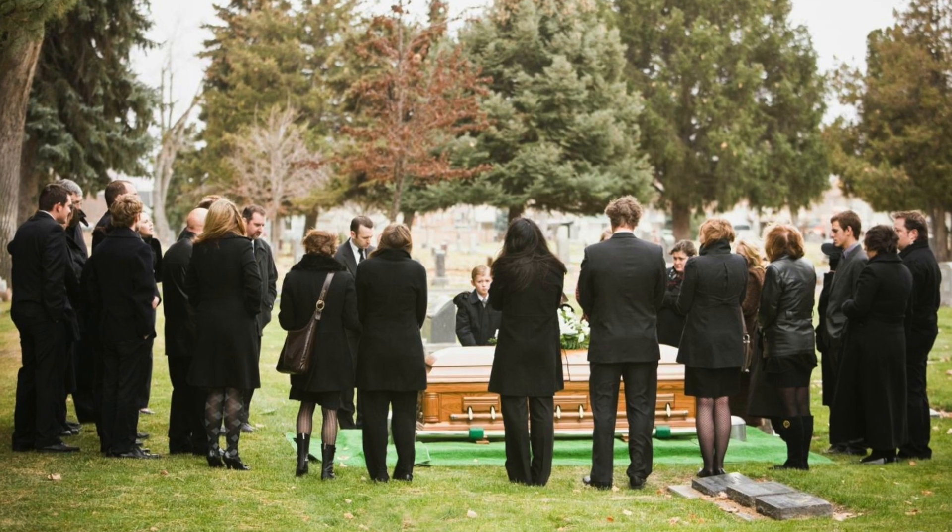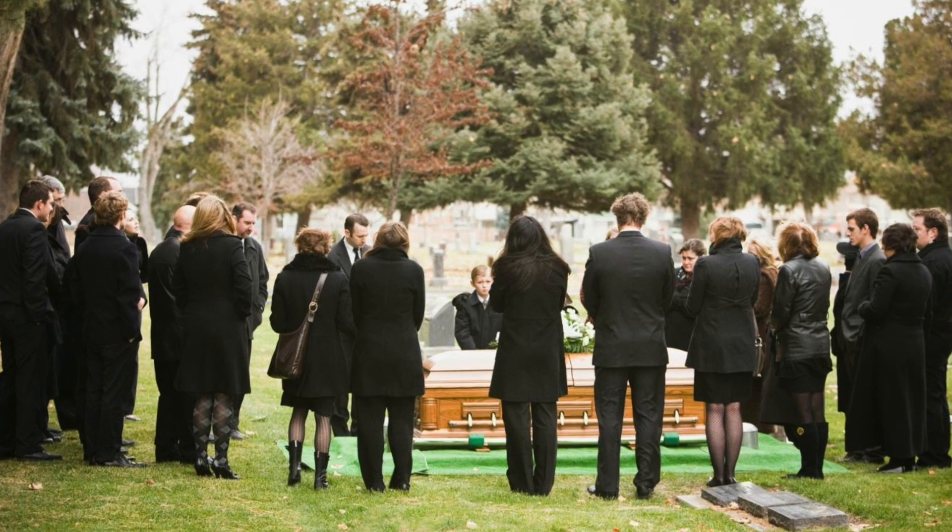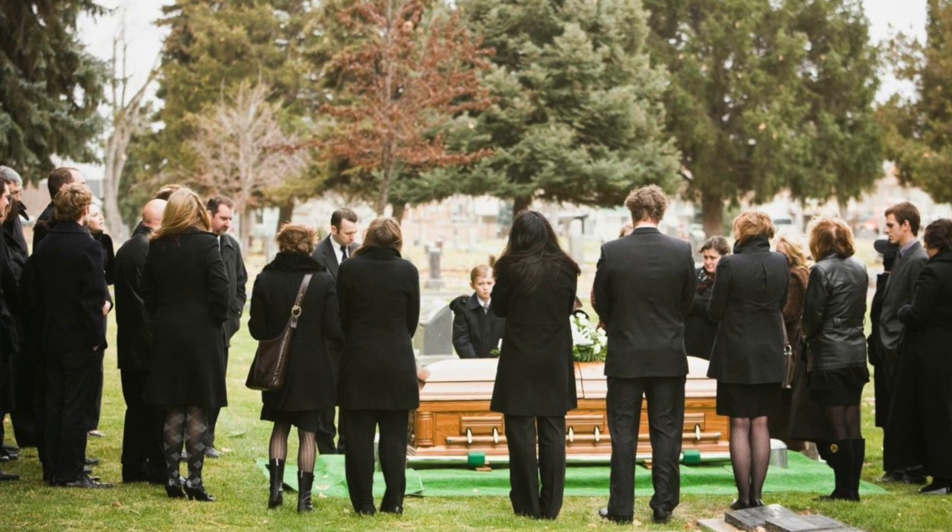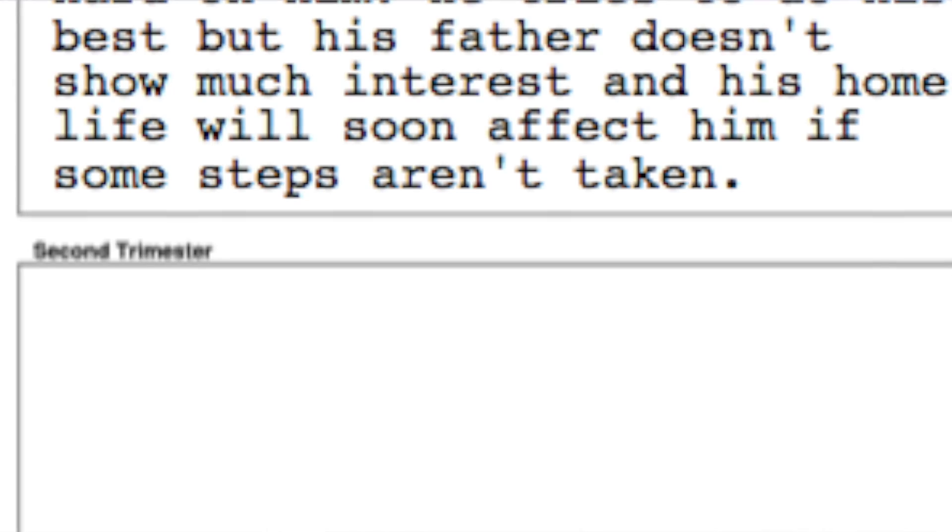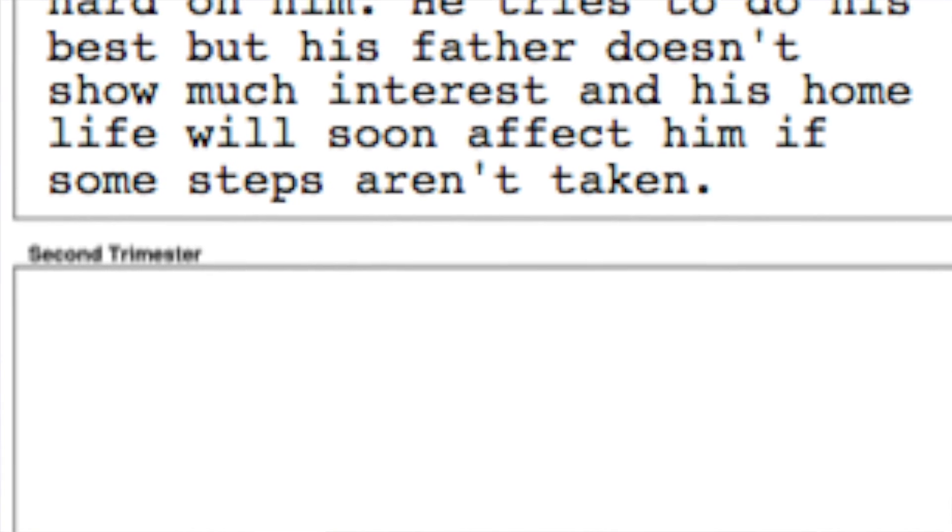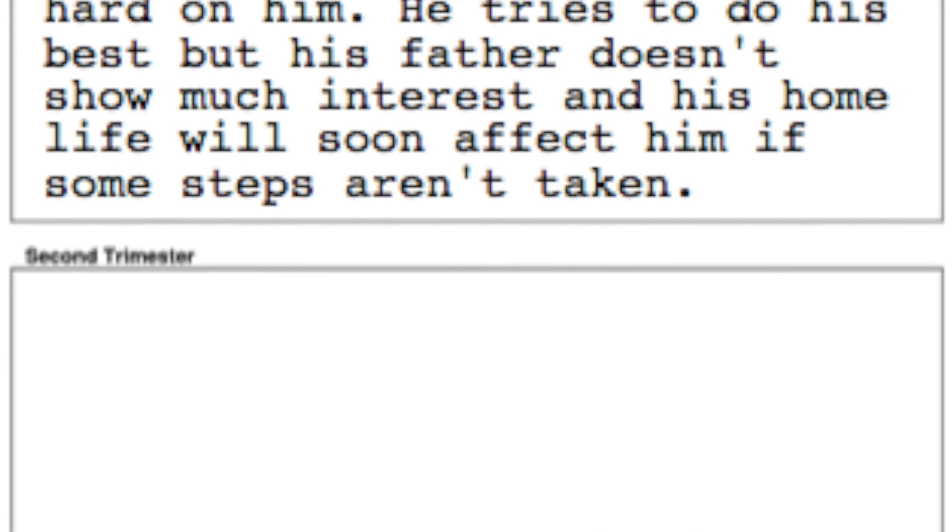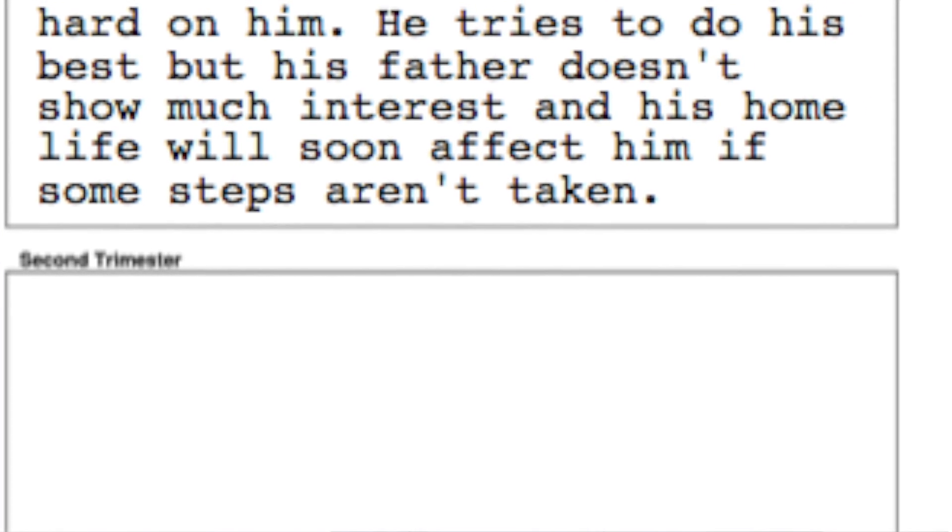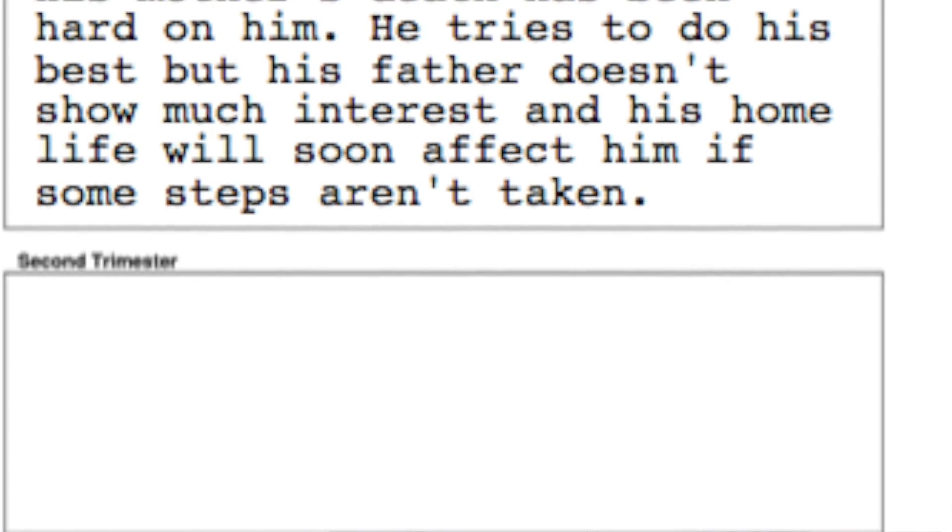His third grade teacher wrote: Teddy still tries as hard as he can, but his mother's death has been hard on him. He tries to do his best, but his father doesn't show much interest, and his home life will soon affect him if some steps are not taken immediately.